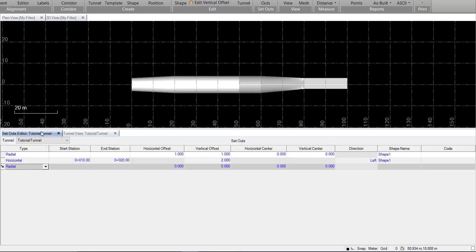Vertical setouts work essentially the same way as horizontal setouts, except you specify a horizontal offset from the center of the alignment, as well as a direction up or down from the alignment.